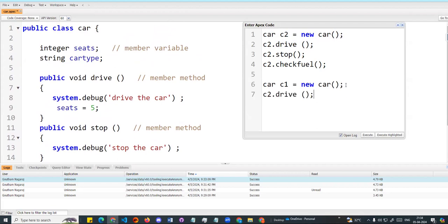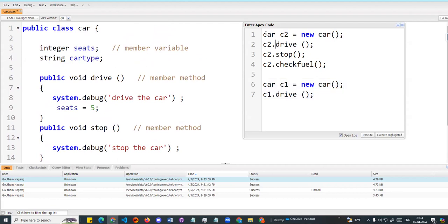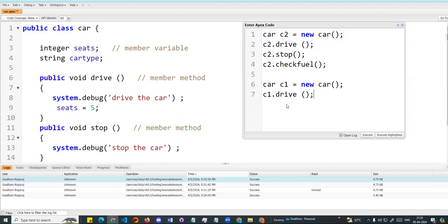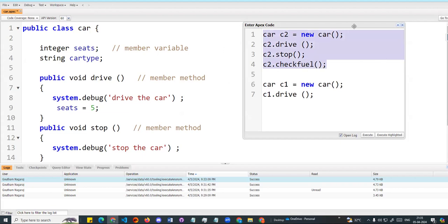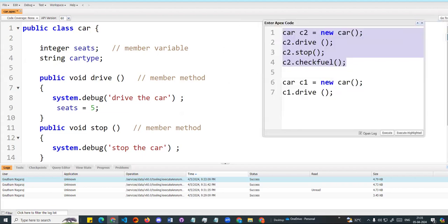Each object in the class creates one copy. Every object behaves independently. For example, integer seats can be different — one car with seven seats, another with five seats. So different objects can have different values for the same member variable.